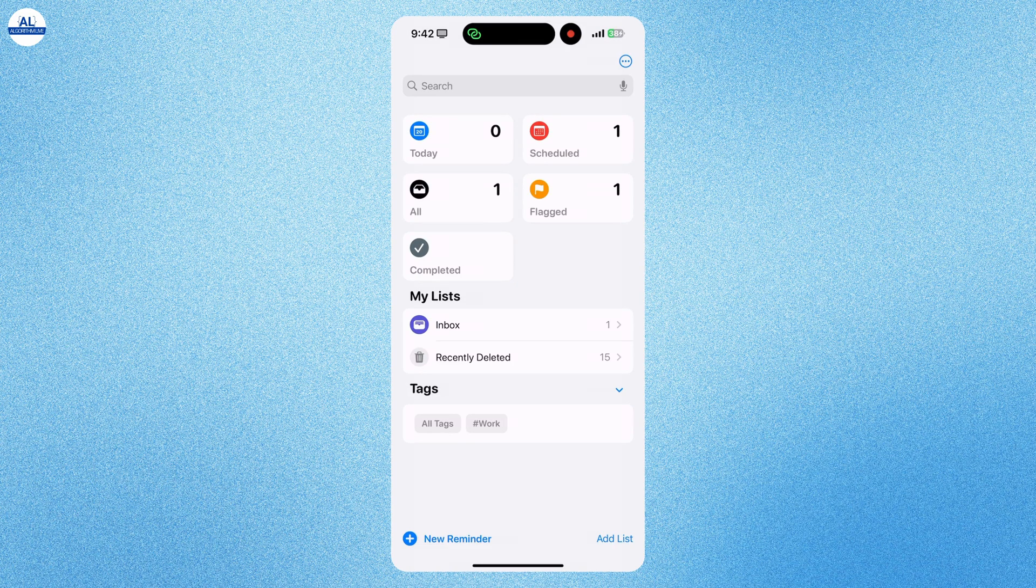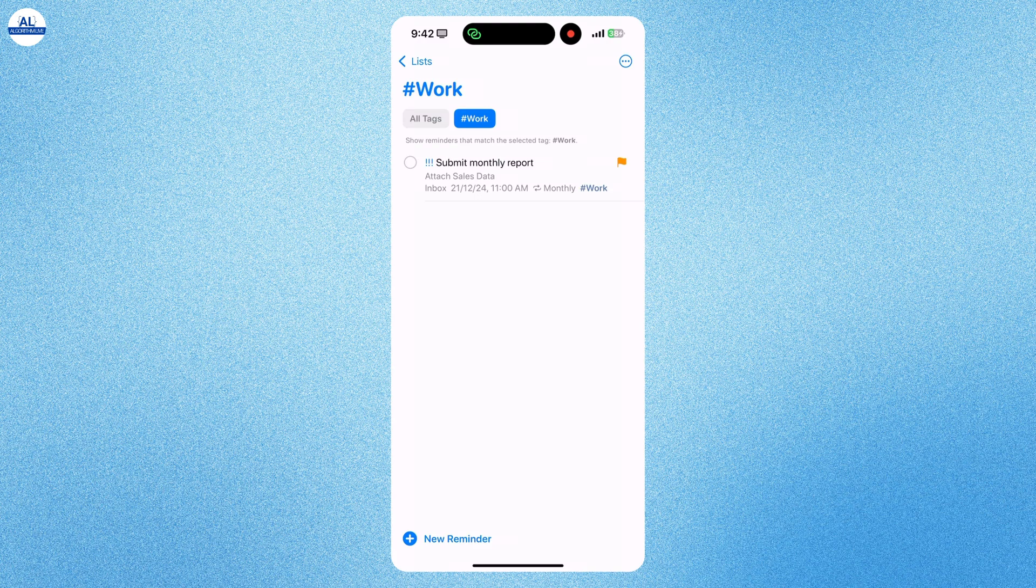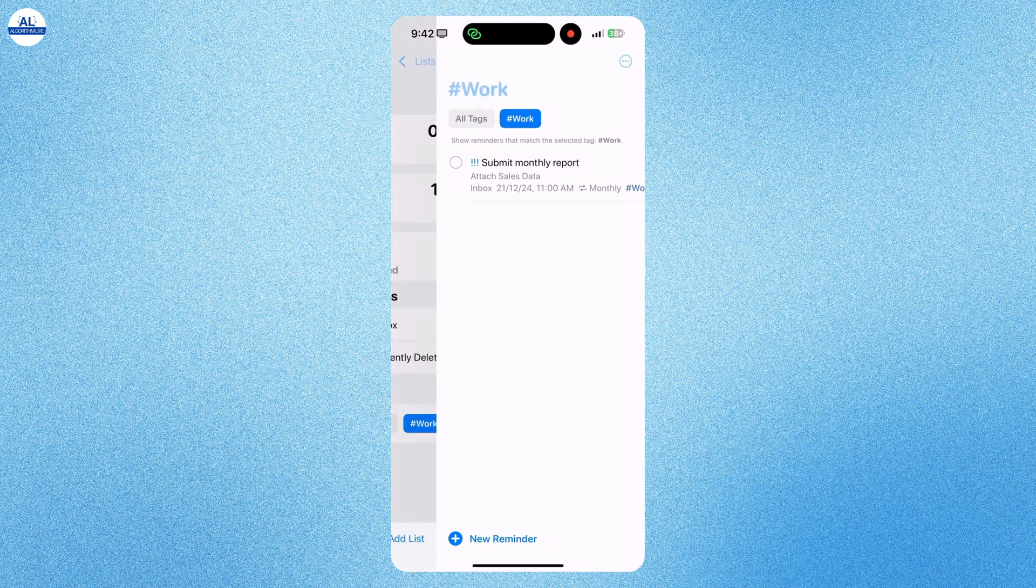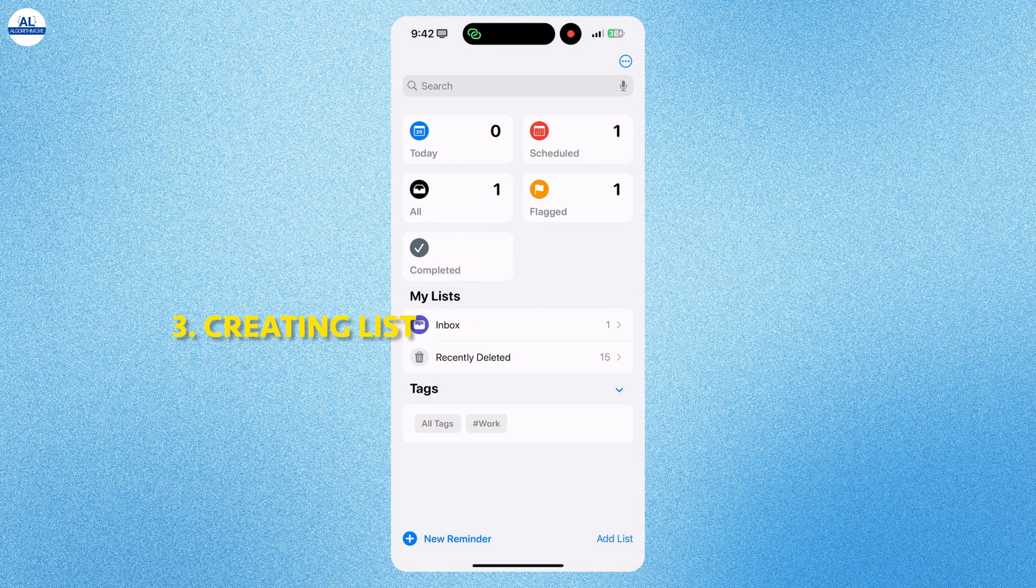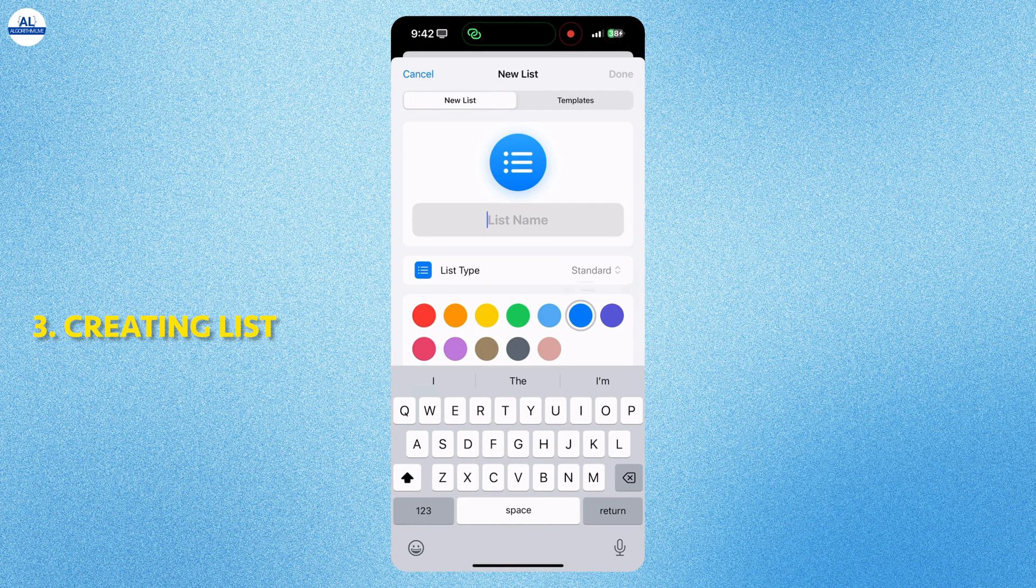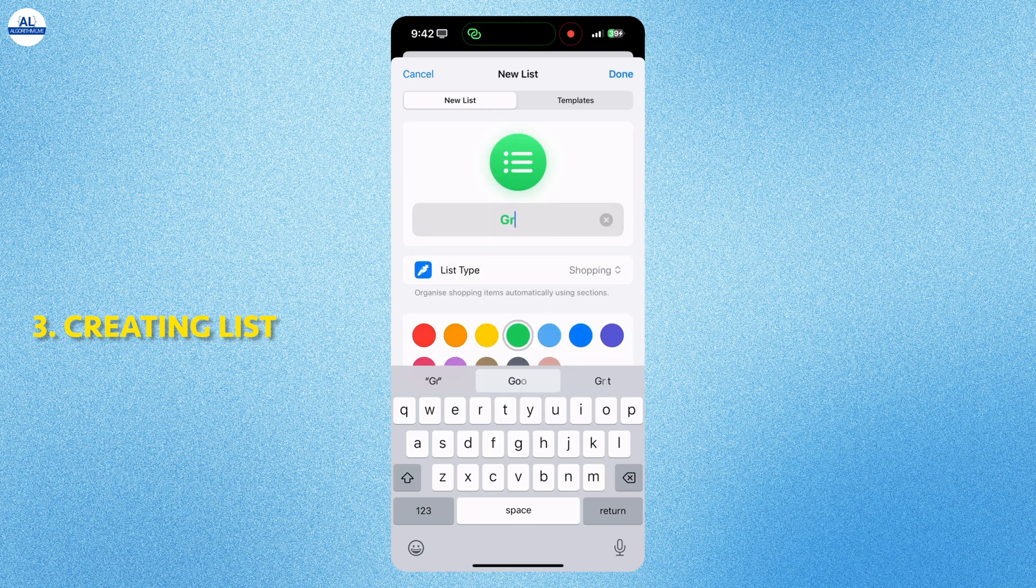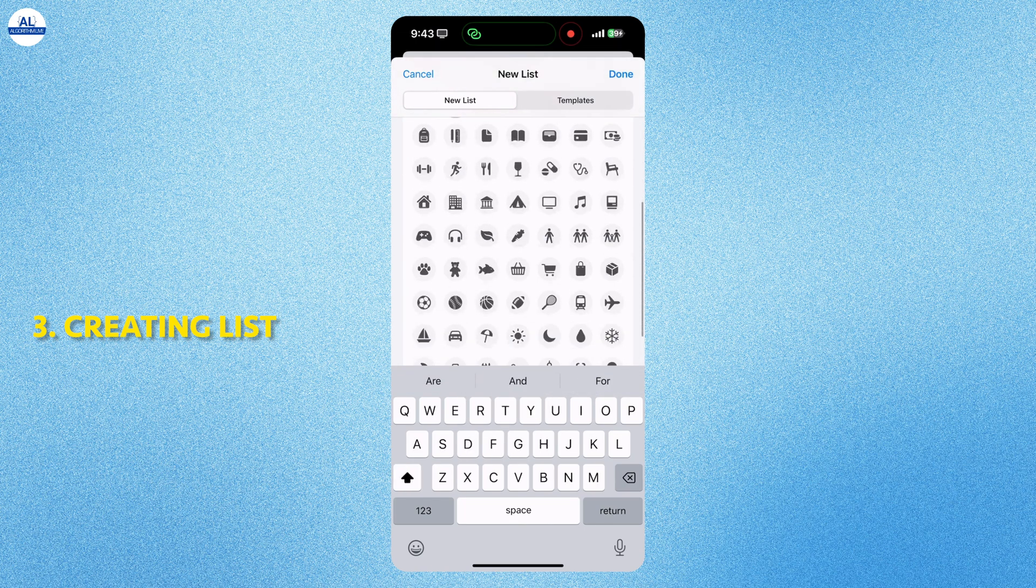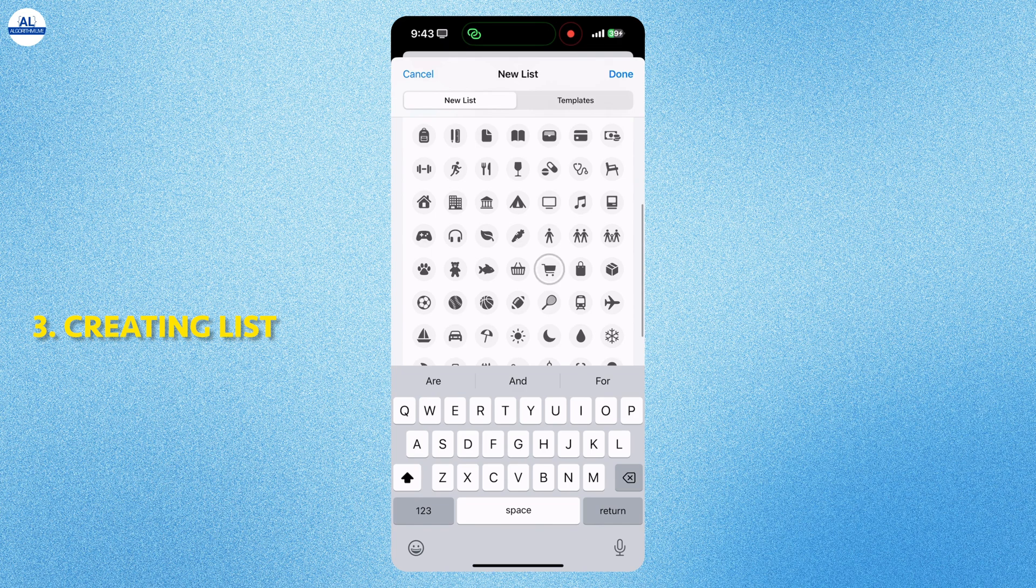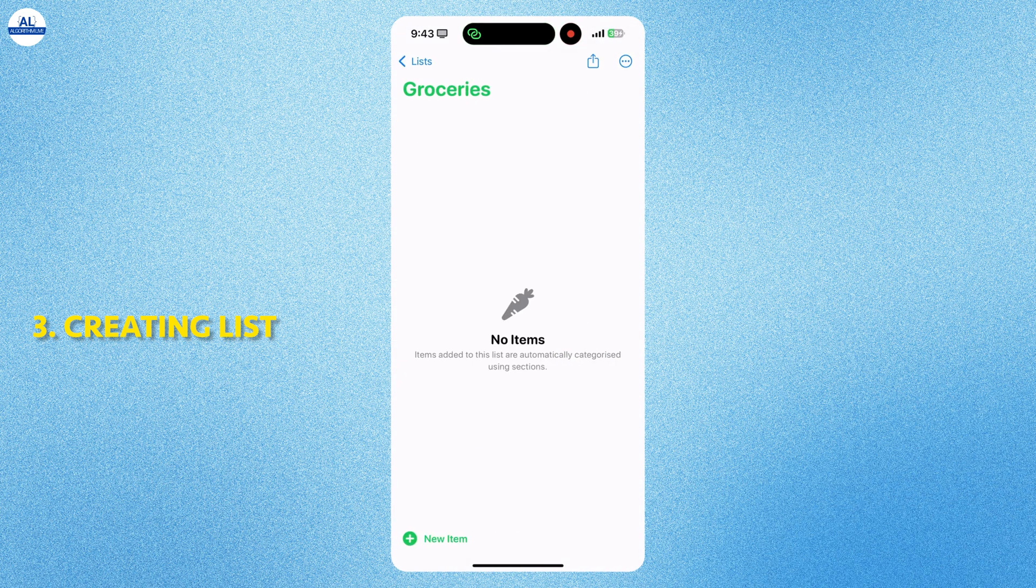Below you can see the tags. You can set the same tag for multiple reminders. We will create one more list. Here I'll select the list type option as shopping and name it as groceries. I will change the icon and its color.